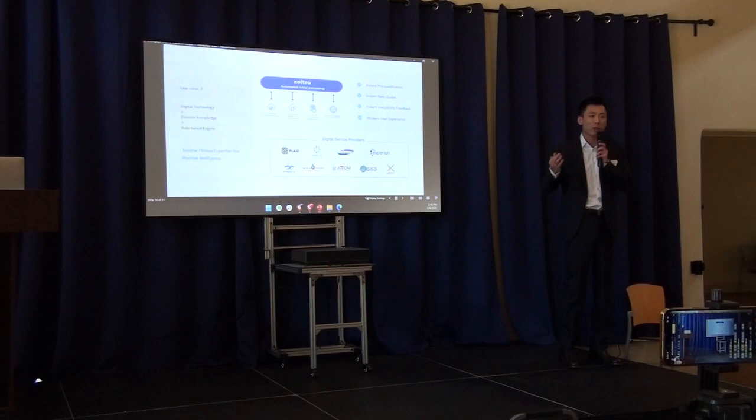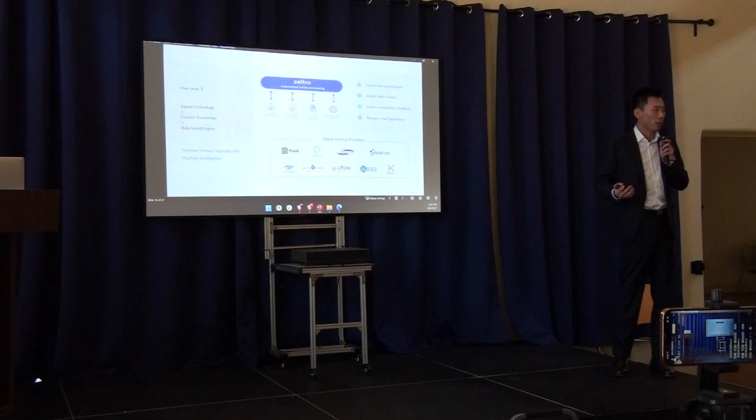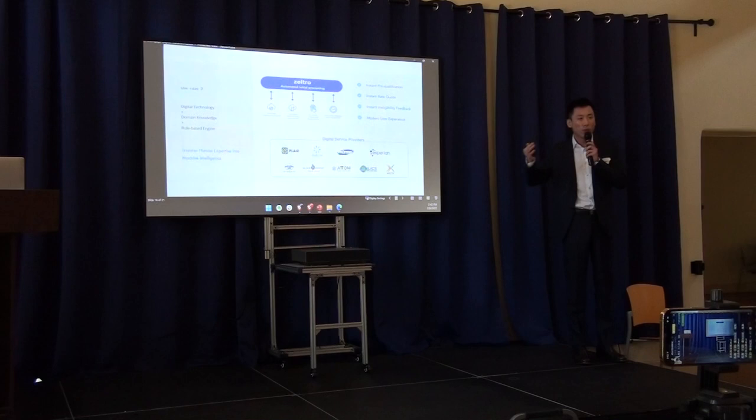So we work with FinTech companies, software companies, and digital service providers to design a digital-first origination process.